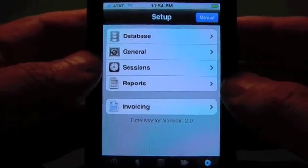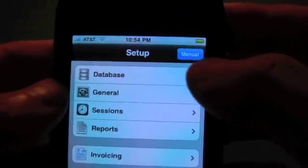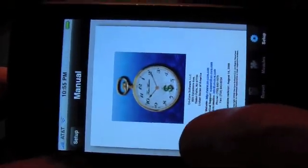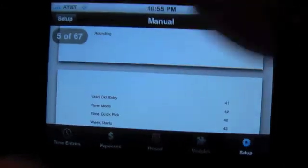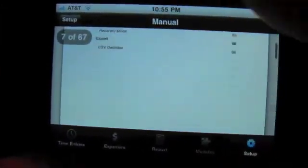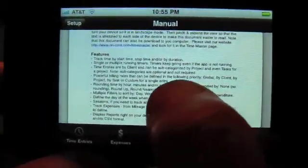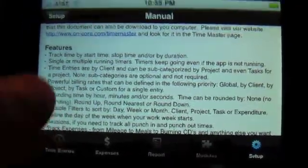Welcome back to Encore's Time Master. In this video we're going to discuss the setup. The built-in manual is accessible by tapping on the manual button. This manual is also downloadable from our website in PDF format. Please look at the Time Master page and look for the documentation section. We recommend turning the phone into landscape mode and then double tapping on the text so it zooms in and it's a bit easier to read.